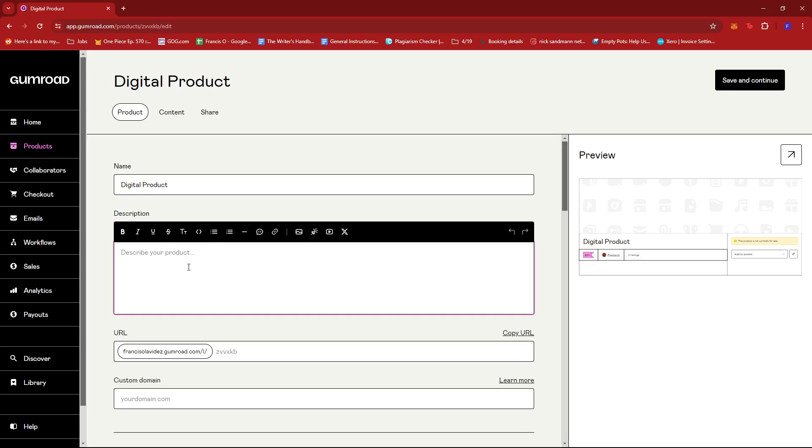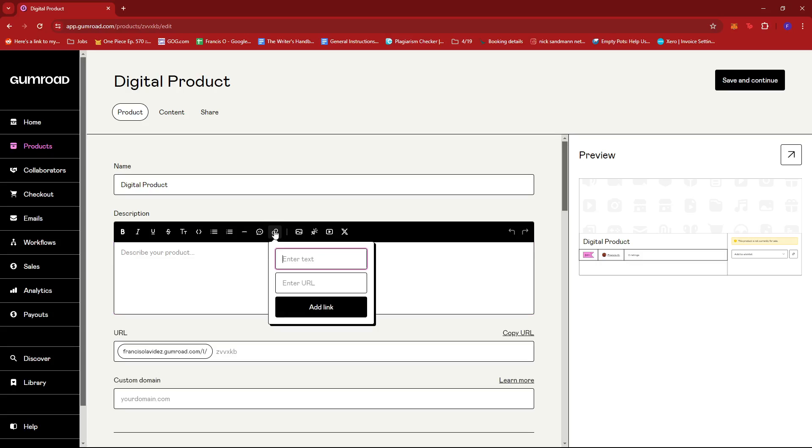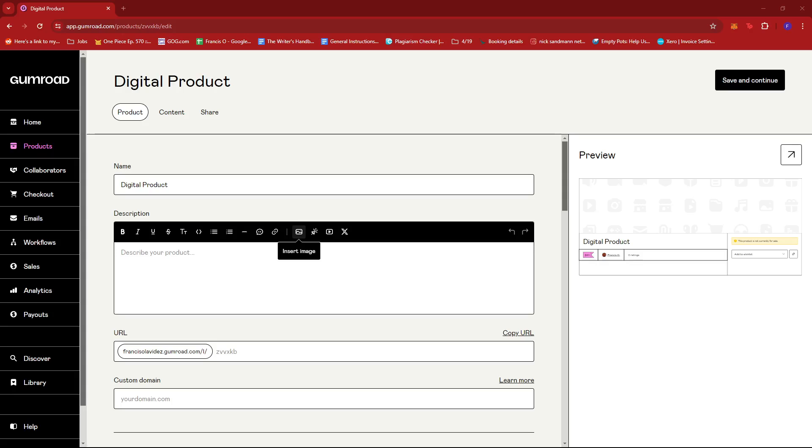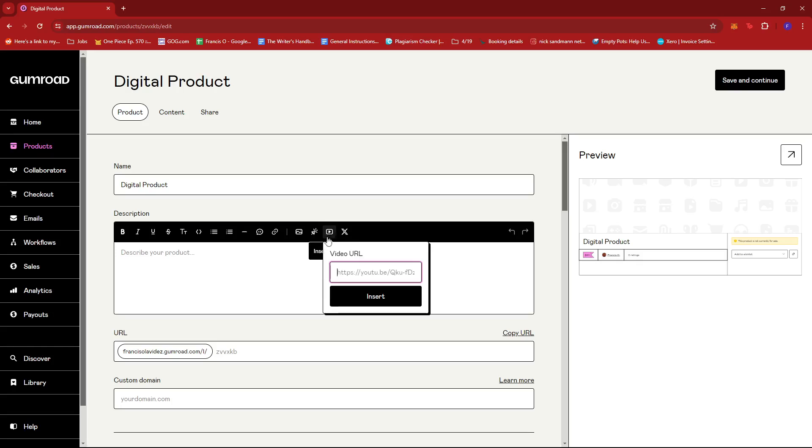In the description, we can type whatever we'd like, but we also have the option to insert a link, upload an image, insert a button, or insert a video if you have a video URL.